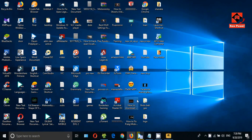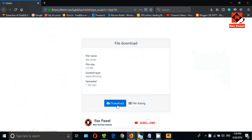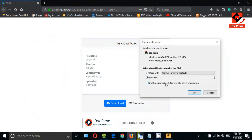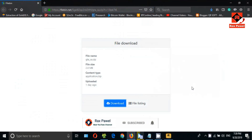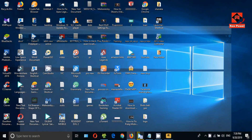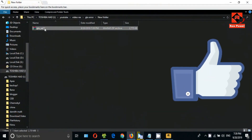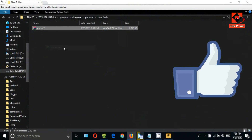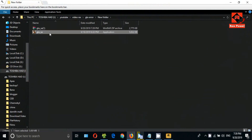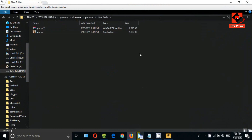Then go to this website — I will put the link in the description. Click on download, click OK. Now I will open the download folder. You can see this is the downloaded file. Right click on it and click on Extract Here. This is the file we need. Now right click on it and click on Copy.